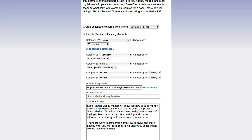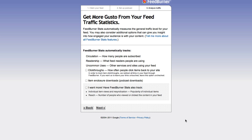For keywords I'll put: social media, Facebook, LinkedIn, YouTube, WordPress — just the big platforms for now, and Tumblr. Podcast owner email address: kevin@socialmediamoneymasters.com. Include media RSS information and add podcast to Yahoo Search: yes. Does it contain explicit content: no. Now we click Next.